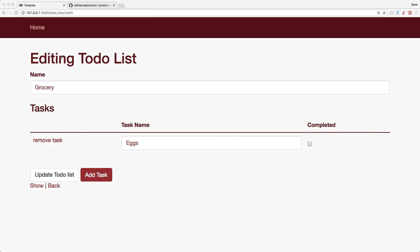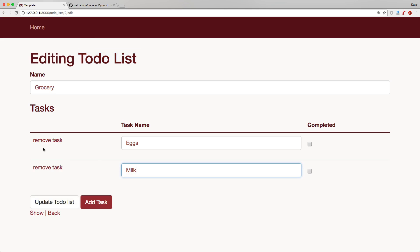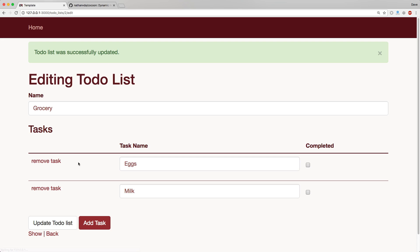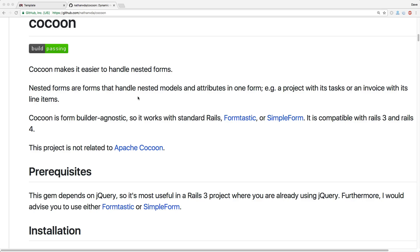The idea is we have our to-do list and a to-do list has many tasks. From our to-do list form, we can simply add in new tasks on that same form, then update it to have those tasks saved. Today we're going to look at doing the same thing, but with the gem cocoon.